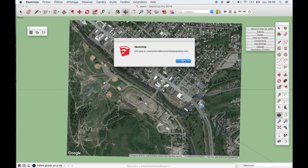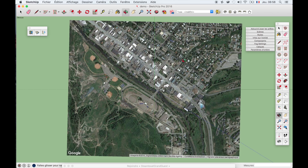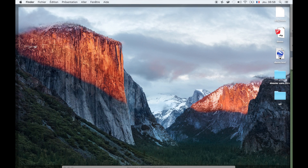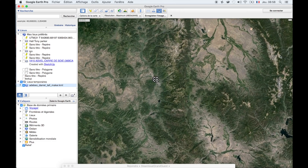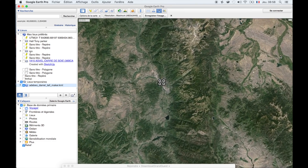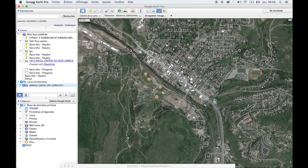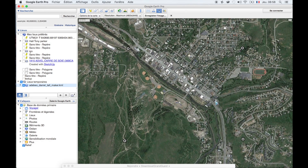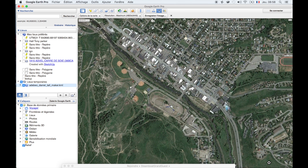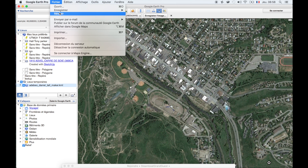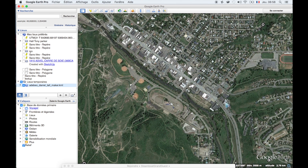As you can see it creates a KML on my desktop. I just have to open it and as you can see it opens in Google Earth Pro. The important thing that you need to know is that now Google Earth Pro is free, so you get to download it to allow you to export a huge texture.